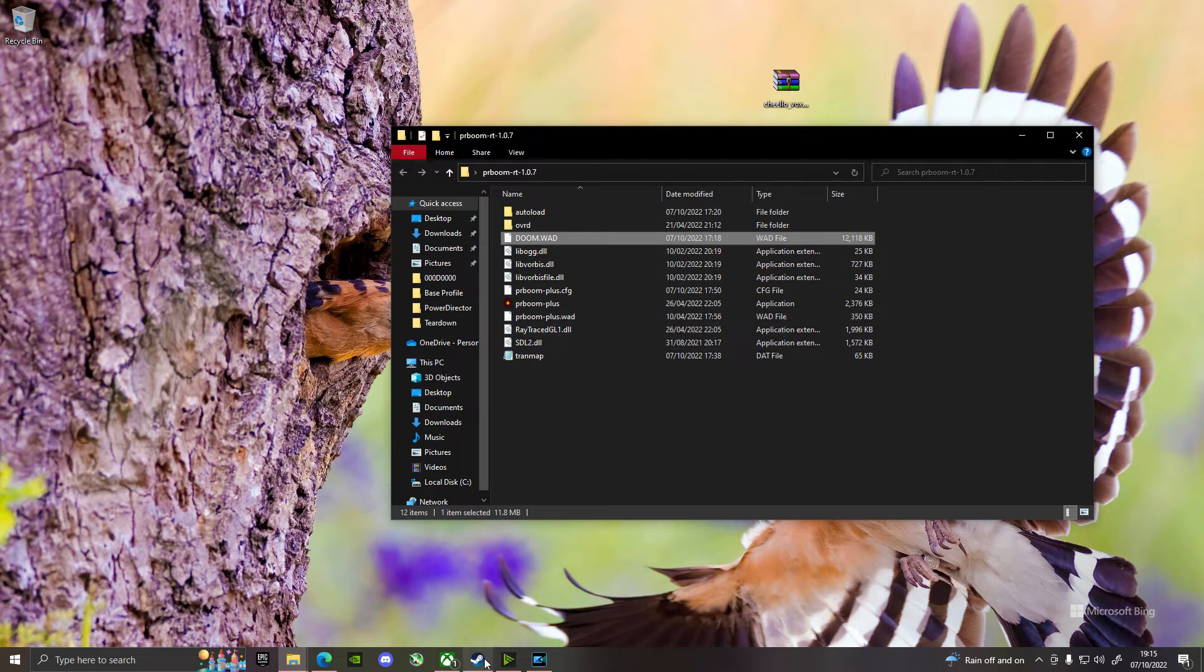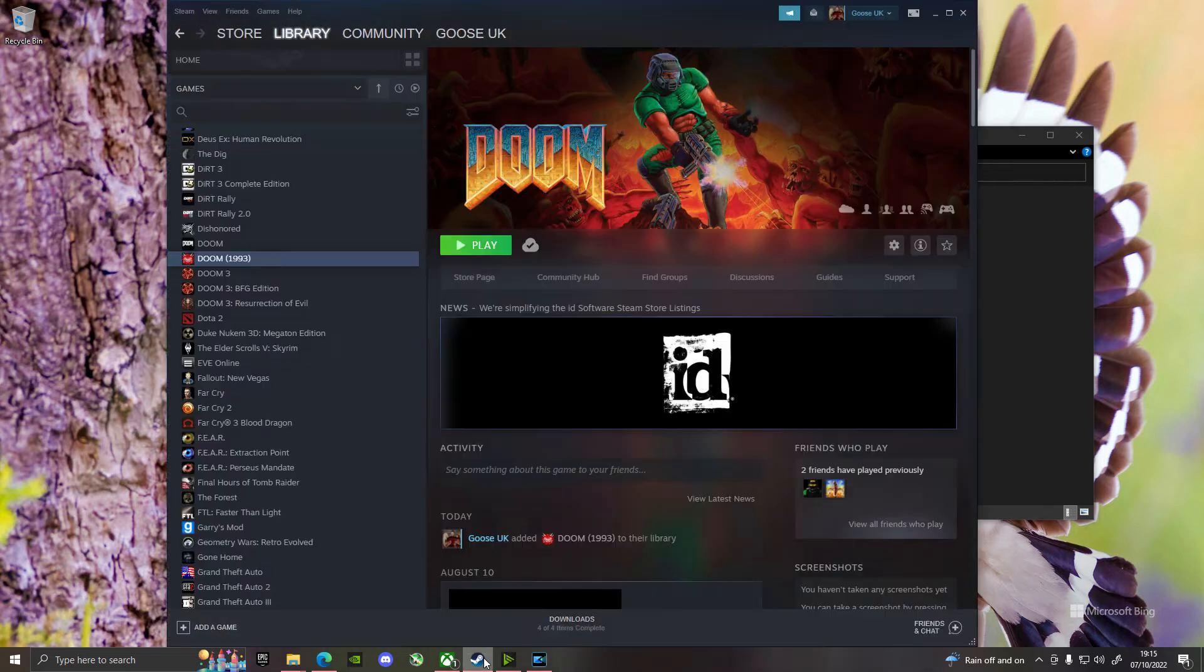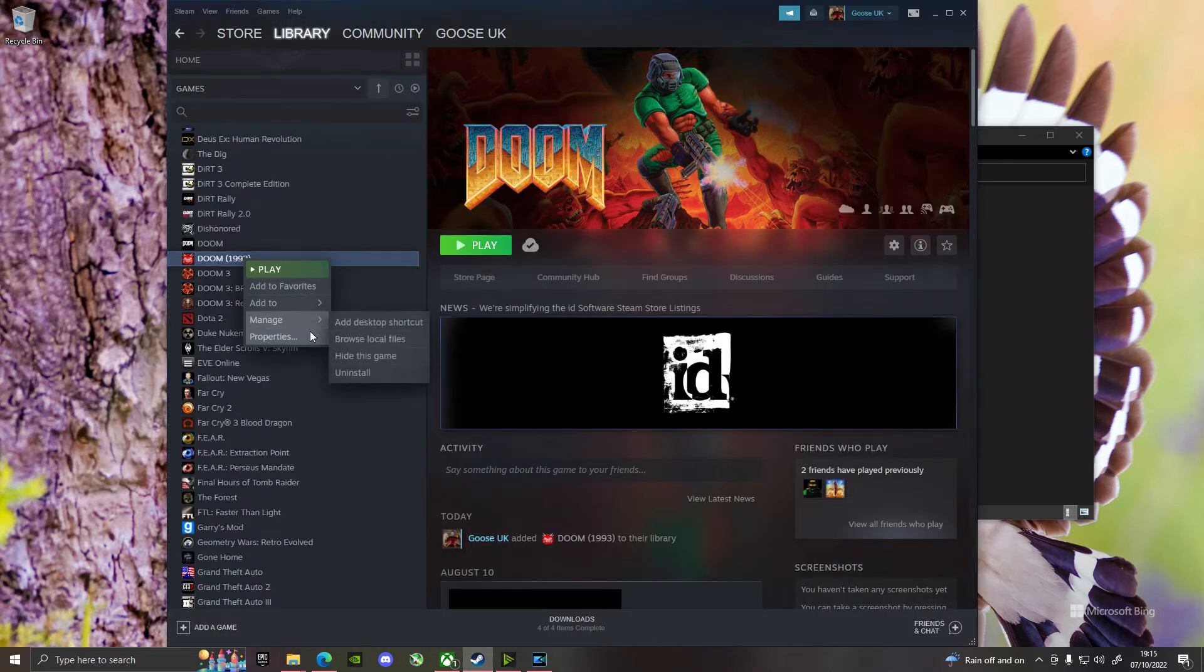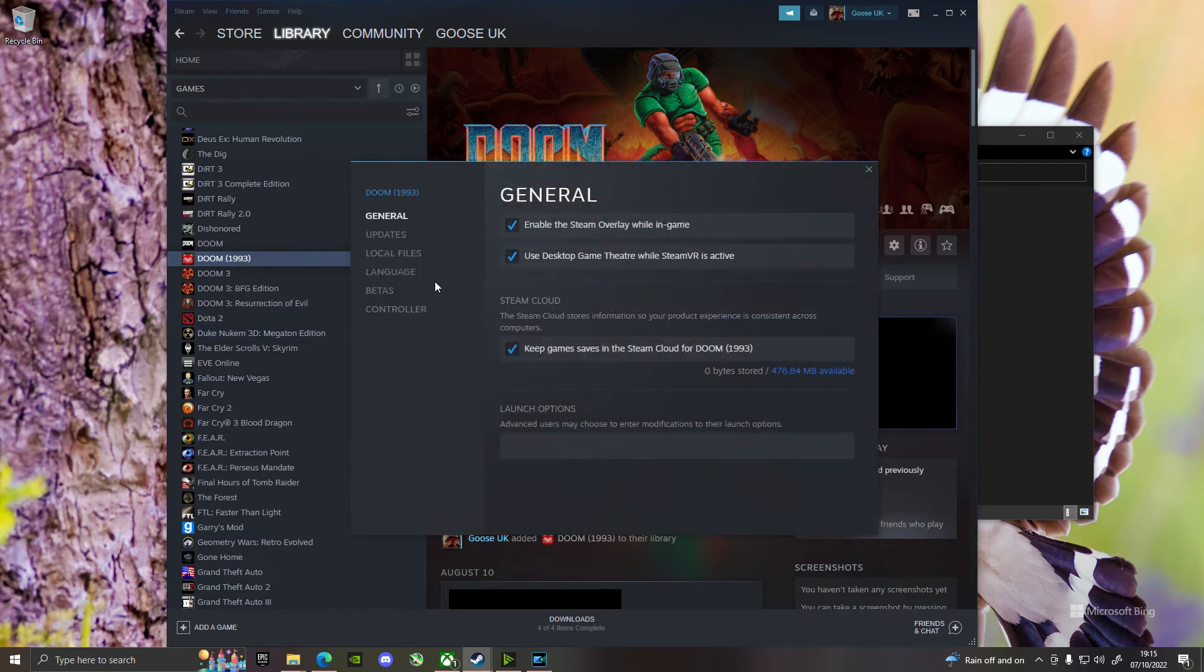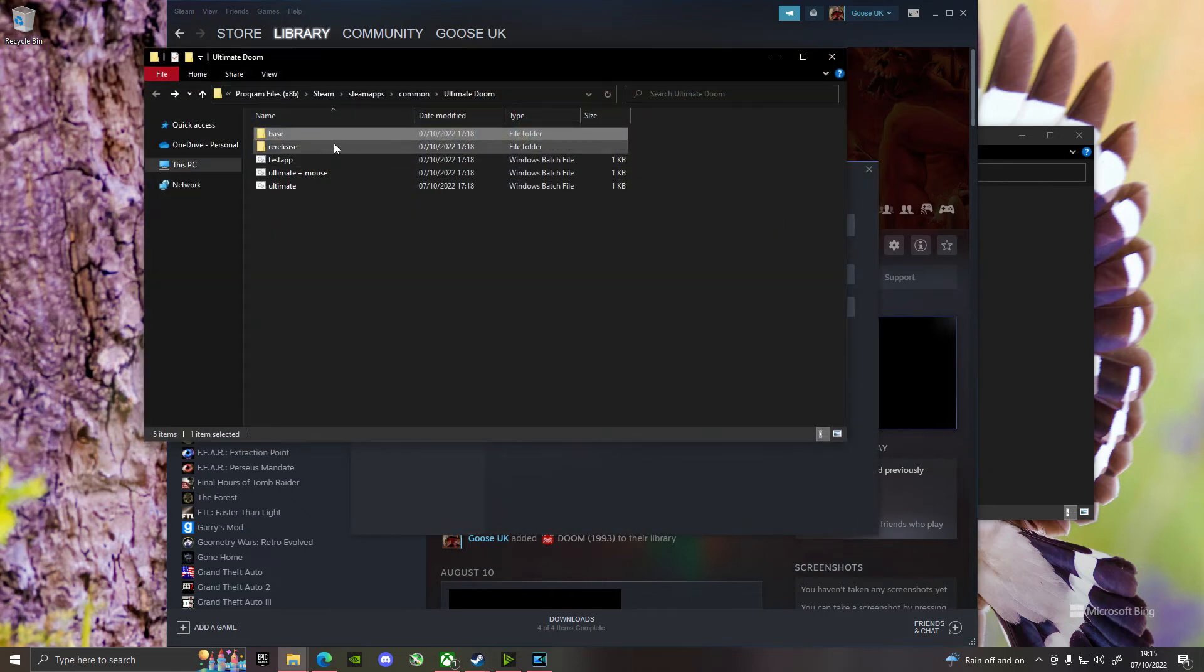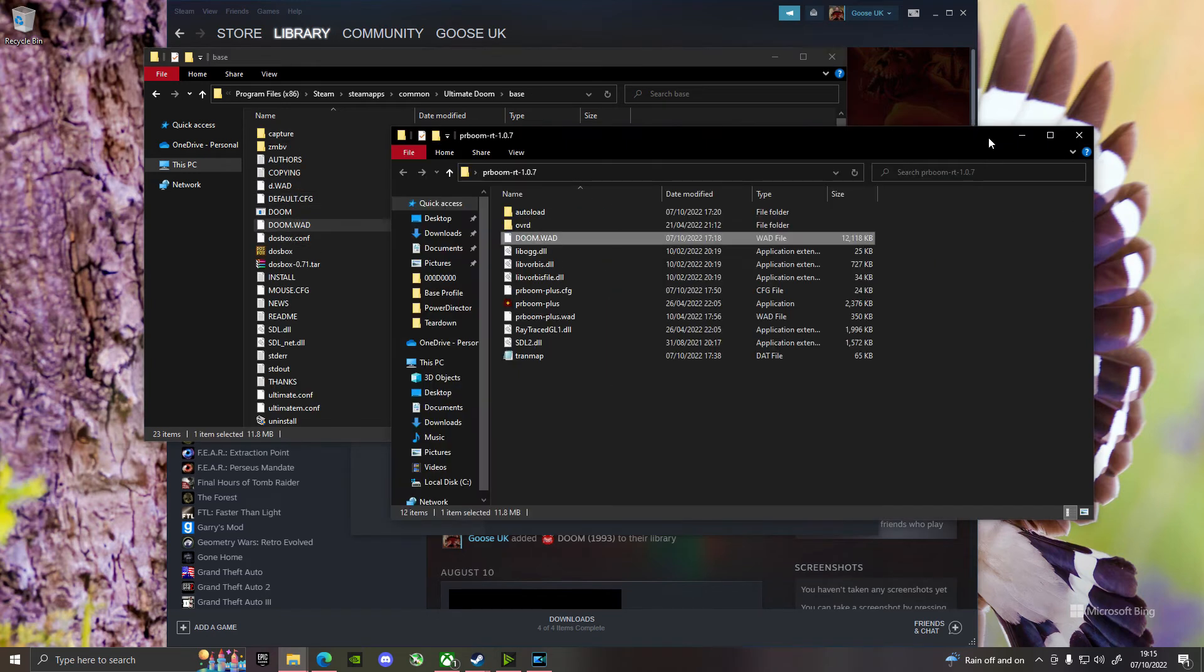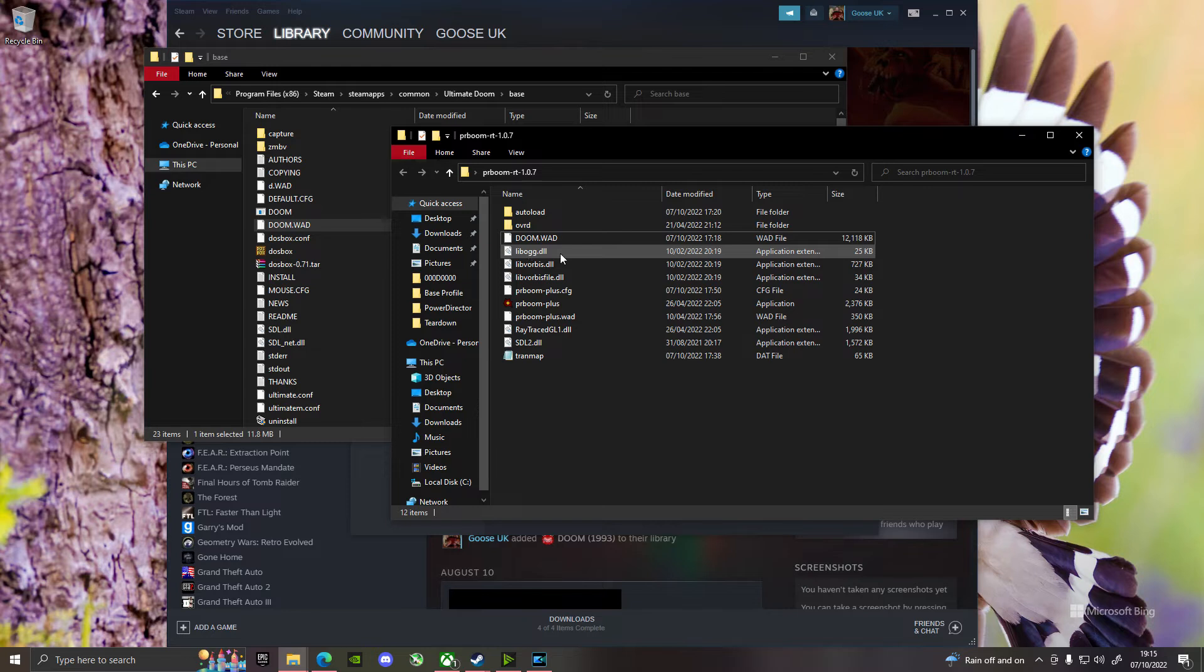And you can get it from wherever you've got Doom from, but if you go over to Steam, which is probably the most common, right-click on Steam, go to Properties, and then you're going to look for your local files, which is Browse. And then if you go to Base, you will find Doom.WOD. You need to drag or copy Doom.WOD, Ctrl-C, Ctrl-V, into this.